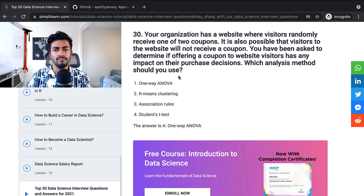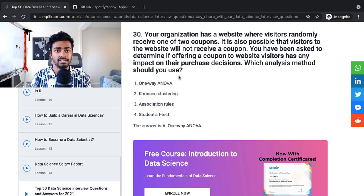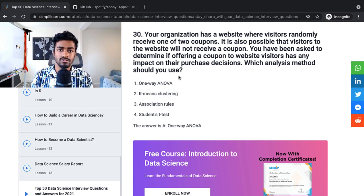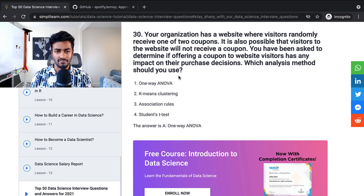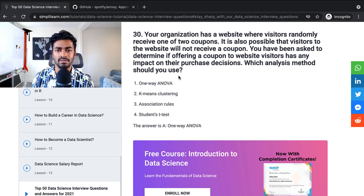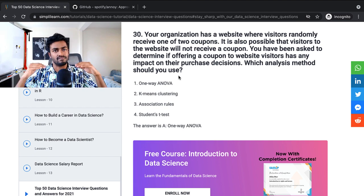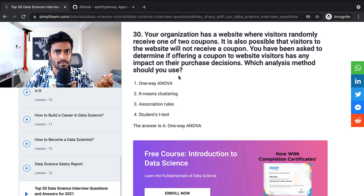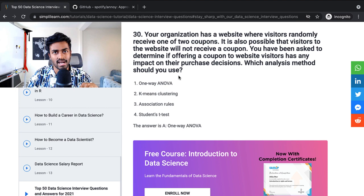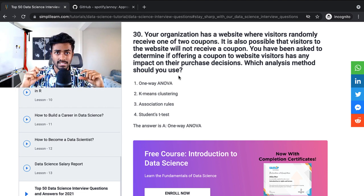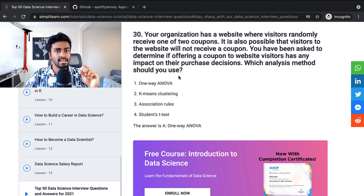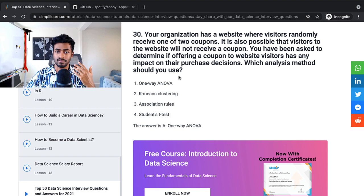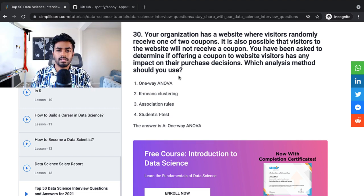Your organization has a website where visitors randomly receive one of two coupons. It is also possible that visitors to their website will not receive a coupon. You have been asked to determine if offering a coupon to website visitors has an impact on purchase decisions. Which analysis method should you use? So they say one-way ANOVA, but that is a very broad answer to give. And there are so many concepts here that you would need to illustrate of A/B testing. So whether you're using hypothesis testing or Bayesian testing, you first want to define your problem. You want to make it clear what your KPIs are. In this case, it's purchase conversion. And you also want to say what other considerations that you would make before conducting the test. It could be on sample size, test duration or anything else. And during this entire process, do ask questions to your interviewer. Just go back and forth. Any little detail that you think is not very clear, you ask your interviewer. Because it's super important for them to know. And they will also think that you are asking the right questions, as you should be.